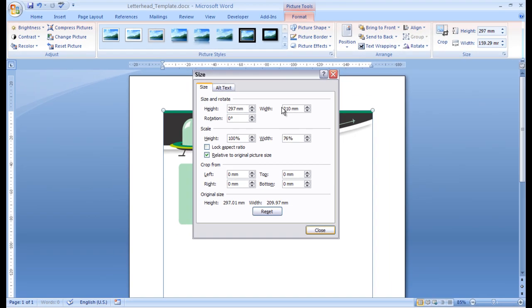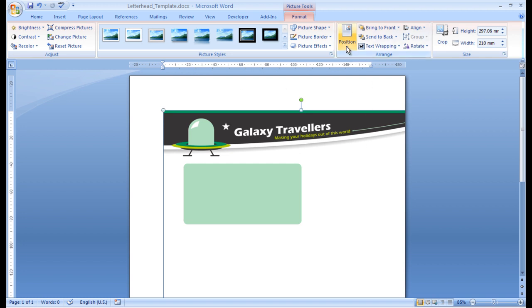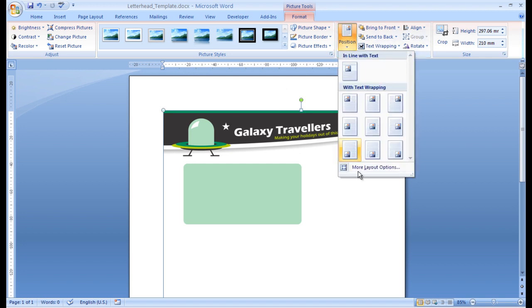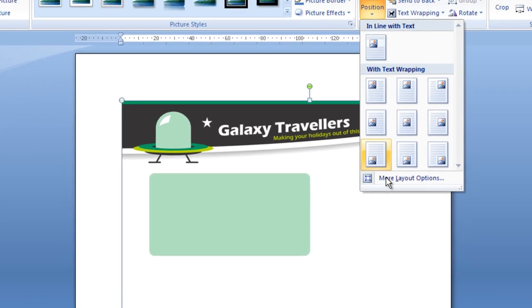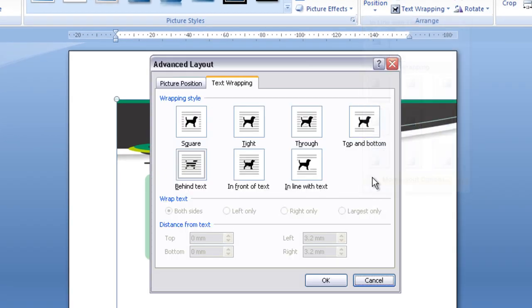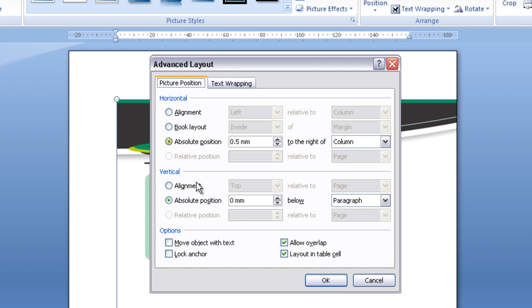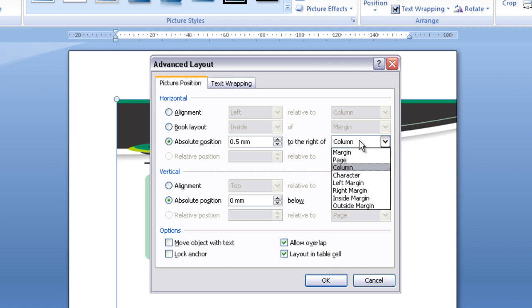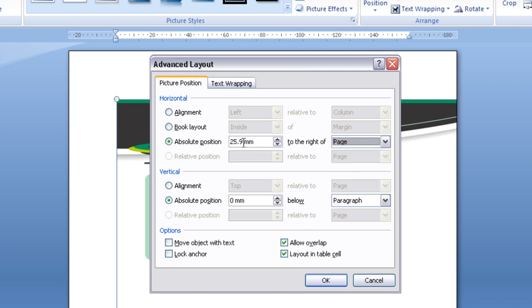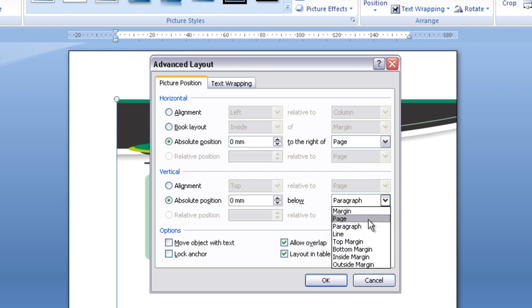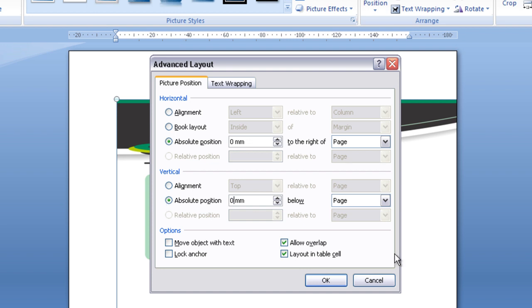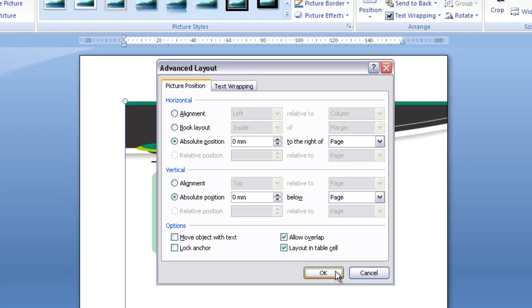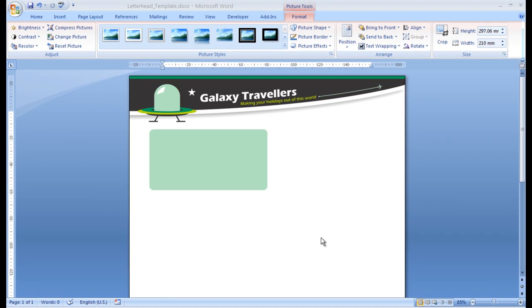So now it's the perfect size, we need to position it. So back into the position, More Layout Options. We're going to position absolutely according to the page. Okay, so we're going to position this to the page at point zero, zero. Click OK. Now we're ready to go.